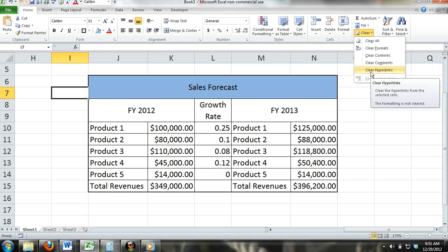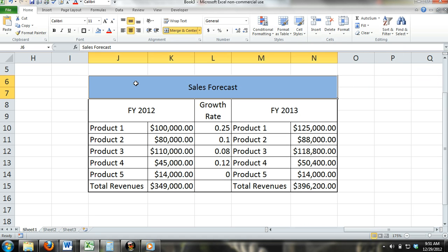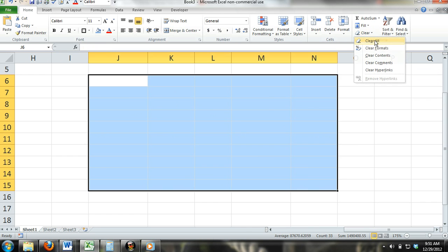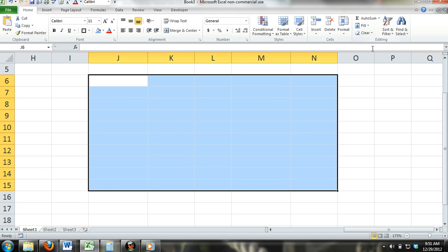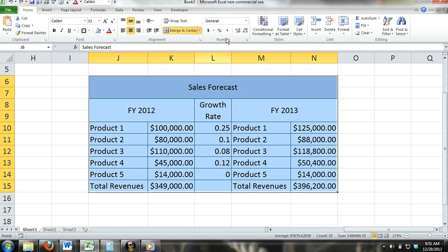Clear All: If you activate a cell or multiple cells, the Clear All command will clear everything in the cell. This includes all content and formatting such as fills, text colors, borders, and anything else within the cell or cells. By clicking this command, the cell will return to its default as if no action had ever taken place.